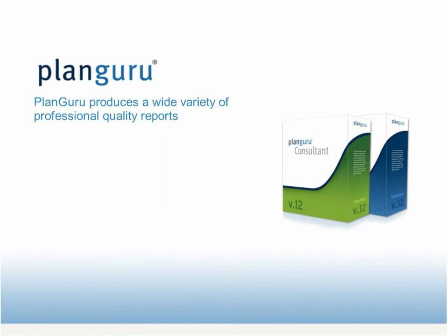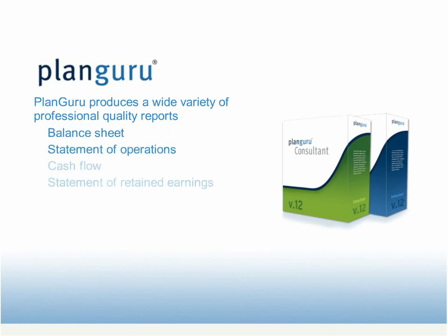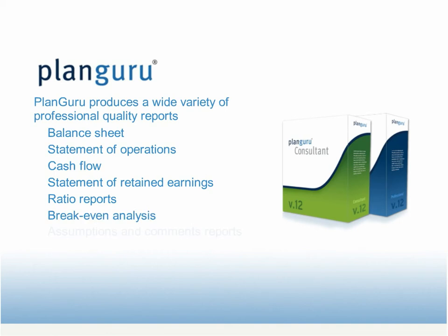PlanGuru produces a wide variety of flexible, professional quality reports, including the balance sheet, statements of operations, cash flow and retained earnings, ratio reports, break-even analysis, and assumptions and comments reports. Plus, PlanGuru produces the reports in a variety of formats, including multi-year trend and budget versus actual reports.